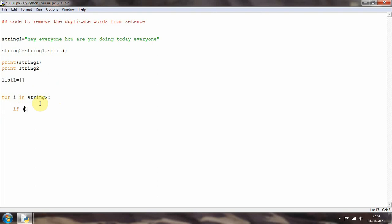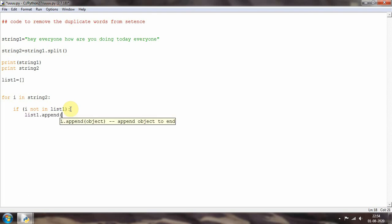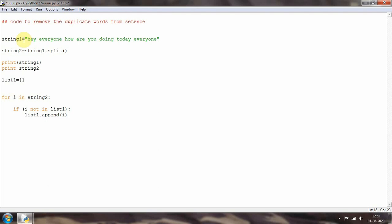Now I'll add a condition: 'if i not in list one', then 'list one dot append i'. The logic is: for the first word 'hey', since list one is initially empty, 'hey' gets appended. Then 'everyone' gets appended. When it reaches the second 'everyone', it checks that 'everyone' is already in list one, so it skips it and moves on.